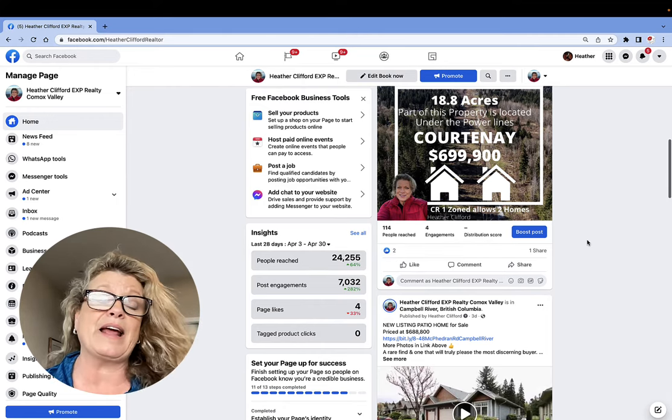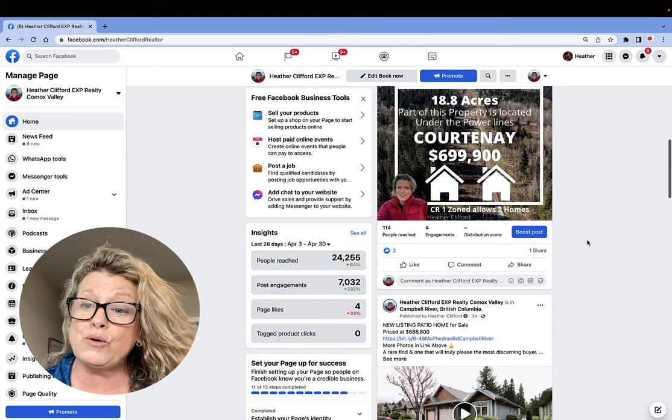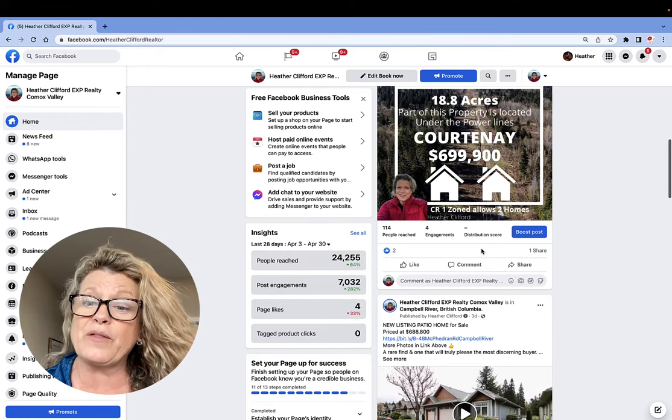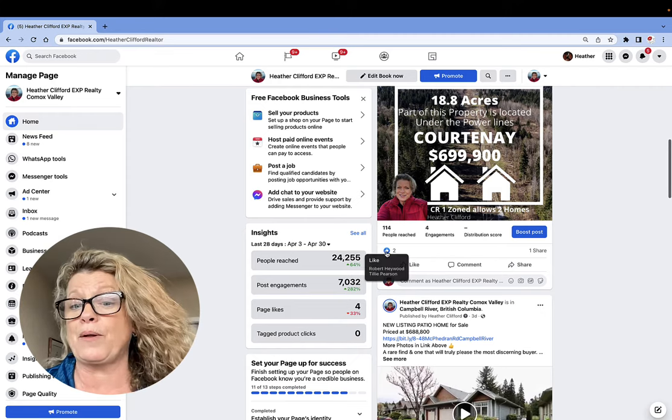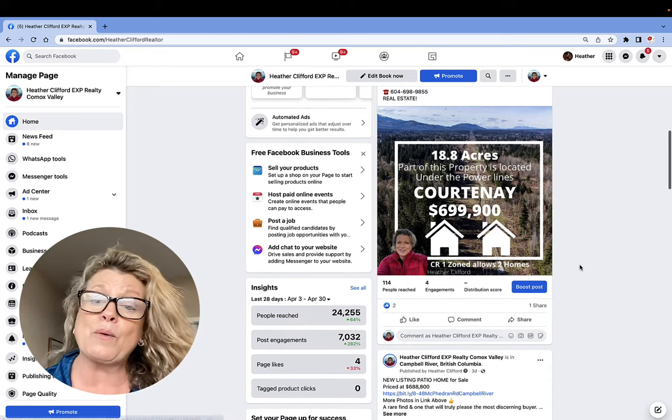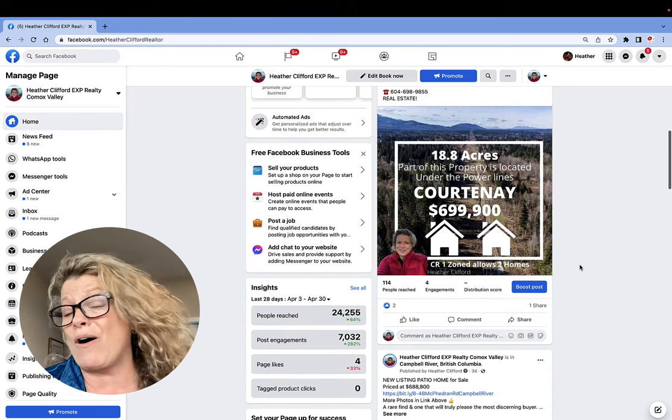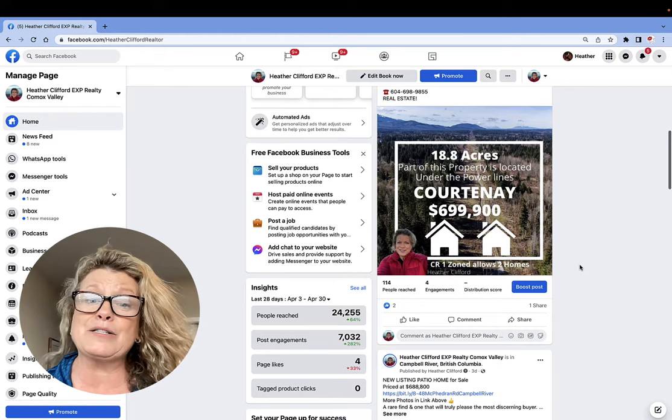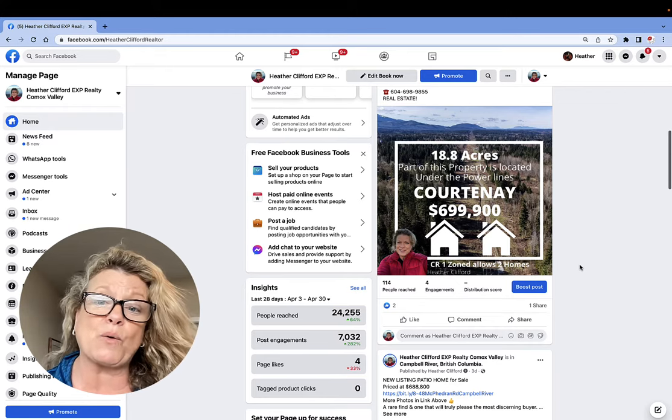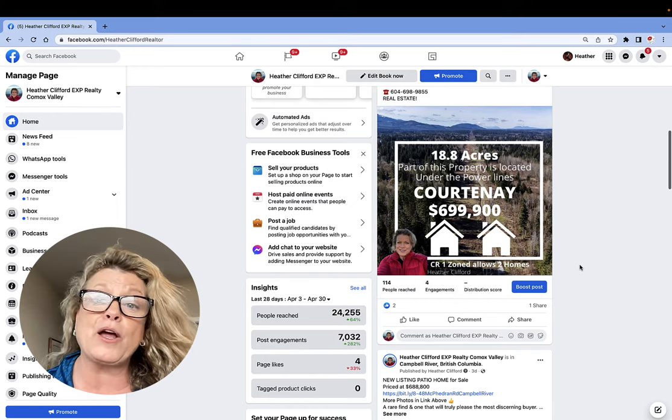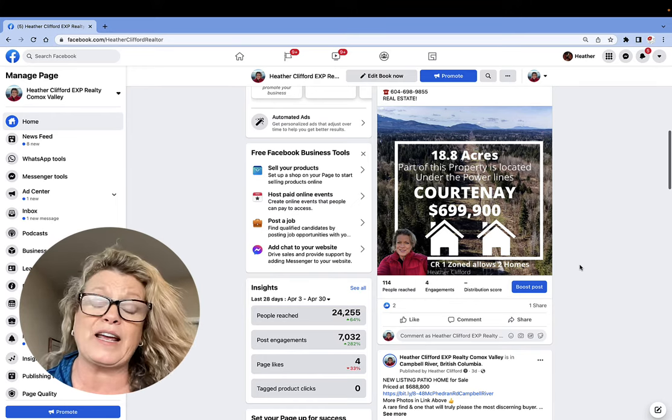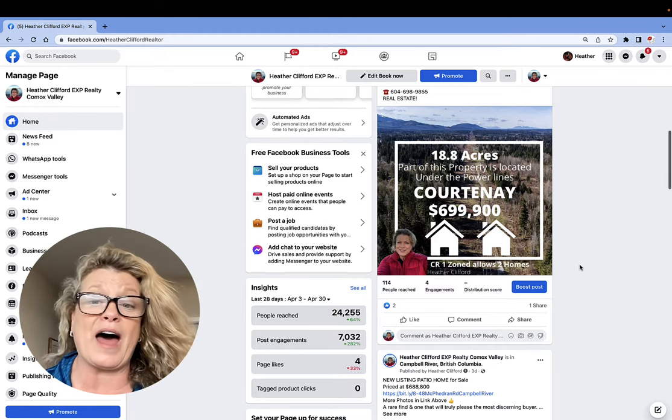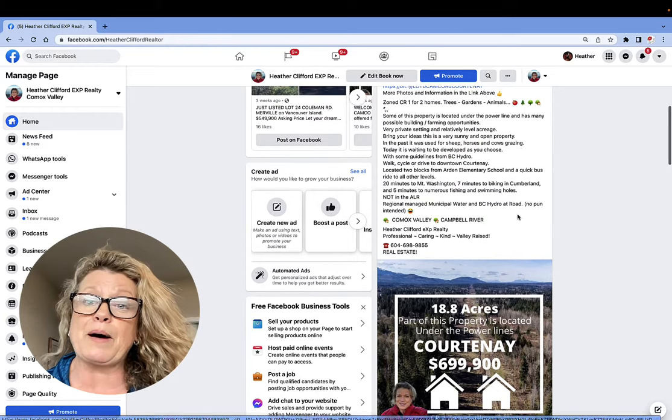And what I know about this post by looking down here is it only went into 114 news feeds. That doesn't even mean that anyone actually saw it, but I know that two people right here engaged with this post. So what I really need to do is, in all honesty, I need to turn this post into an ad and then target the audience where I think the buyer for this property may be living as well as some of the detailed targeting features about that particular person. But that's not what this video is about.